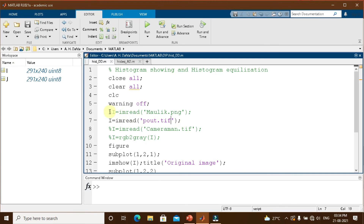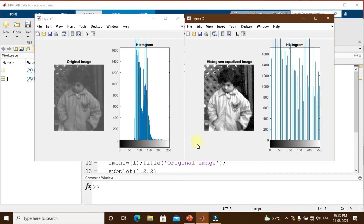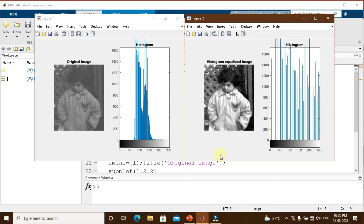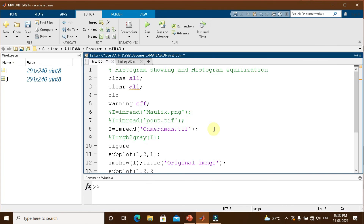Running the same program using the inbuilt MATLAB image pout.tif — since pout is already a grayscale image, the imread and rgb2gray commands are disabled. The pout image is a dull, very low-contrast, washed-out image with majority of pixels located towards the mid-range of the grayscale. After performing histogram equalization, the image becomes a high-contrast image with grayscale values normalized throughout the whole image. This demonstrates how powerful histogram equalization is.